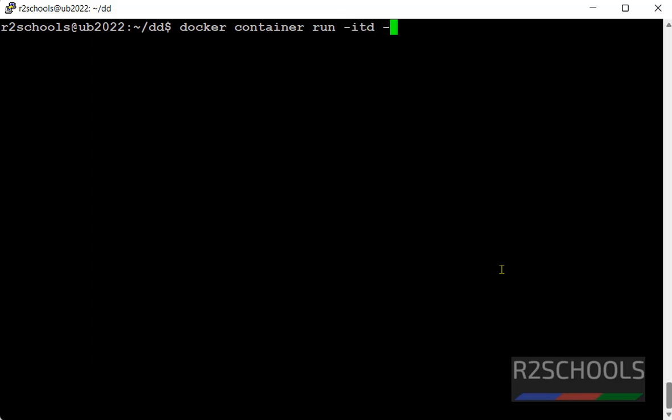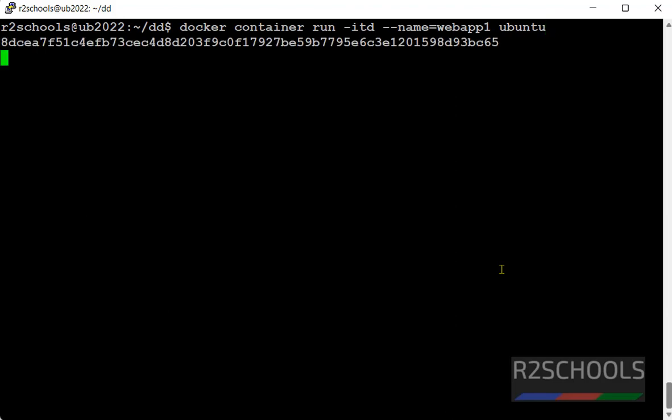Then name of the container. Here I am giving name as webapp1. Then image name. That is I am giving ubuntu. Hit enter. Container is created.